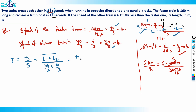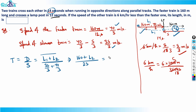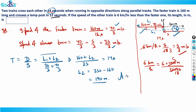So: 160 plus L2 divided by 25 equals 14 seconds. That gives 160 + L2 = 25 × 14 = 350. Therefore L2 = 350 − 160 = 190 meters. So the length of the second train is 190 meters.